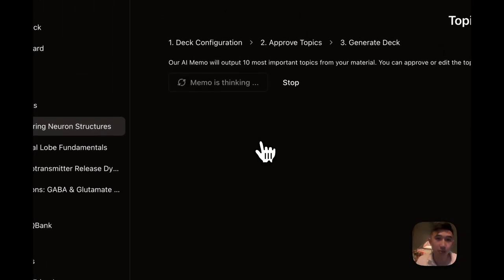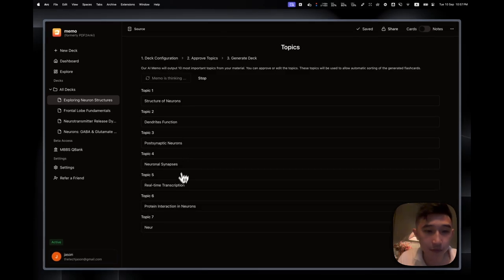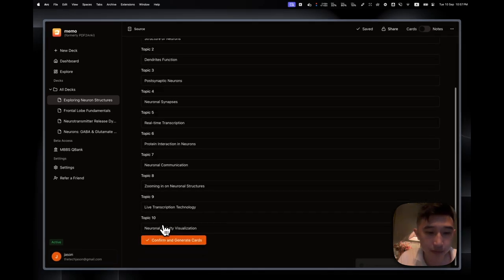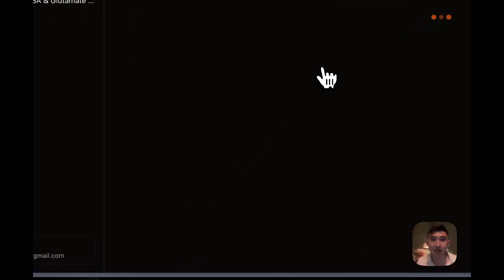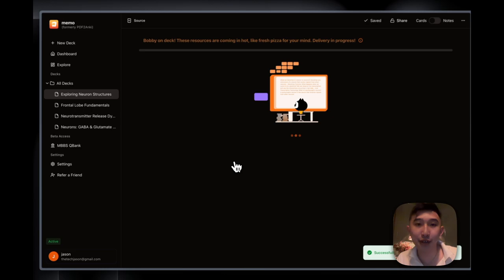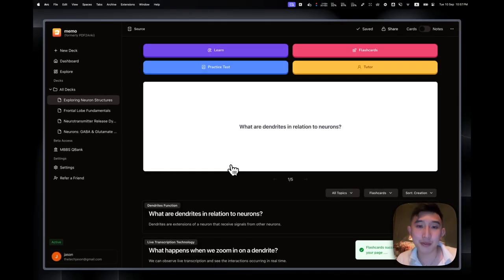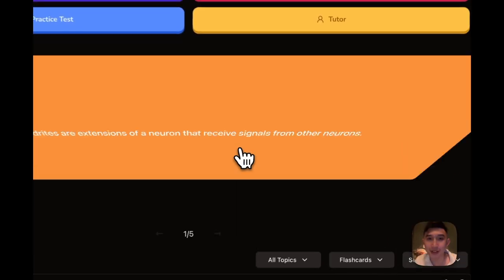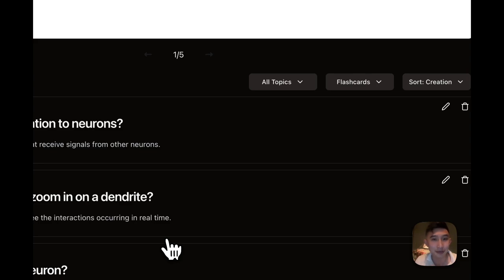So let's say I could also create render topics. So this will render the topic from the lecture that we've been through. And then I could confirm and generate cards. And it will quickly generate some cards based on the lecture that we went through. So what are dendrites in relation to neurons? There you go.